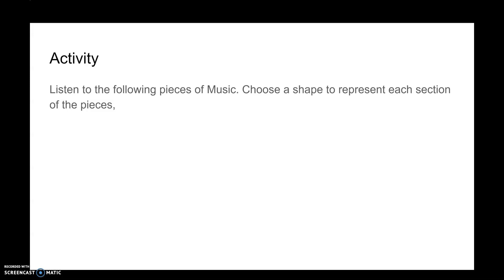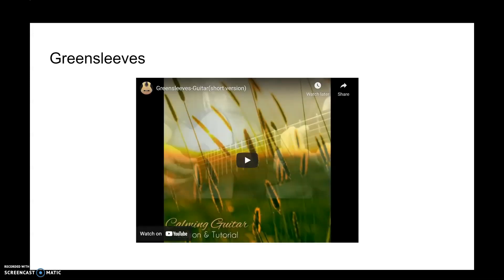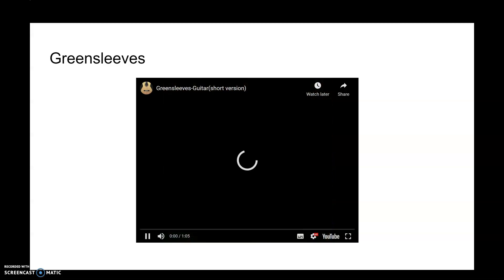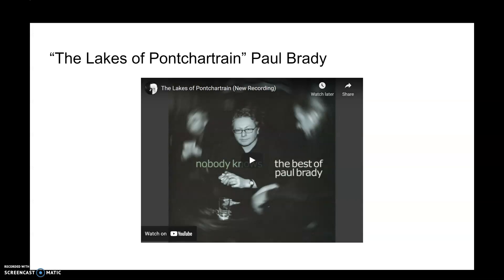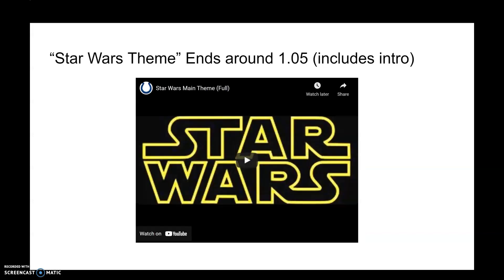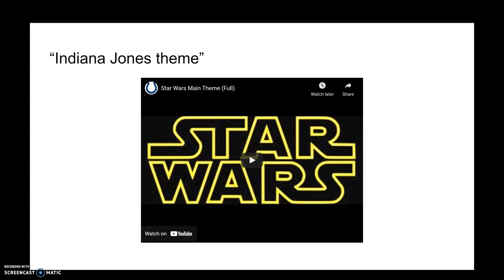In class we worked out the form of specific pieces — I'll give you the answers now. Greensleeves is in ternary form: A part, B part, back to A. The Lakes of Pontefract by Paul Brady is strophic form — just an A part repeated over and over; the Coronas did a great version. The Star Wars theme is ternary form: A, B, back to A. The Indiana Jones theme is a great example of rondo form: A, B, A, C, A — and there may be a D part as well.